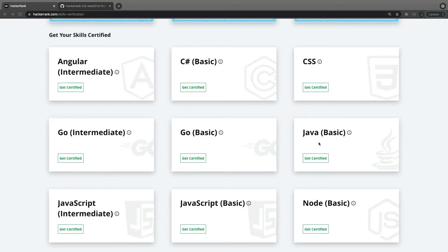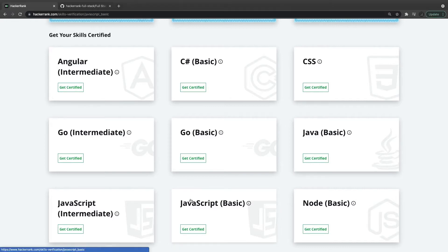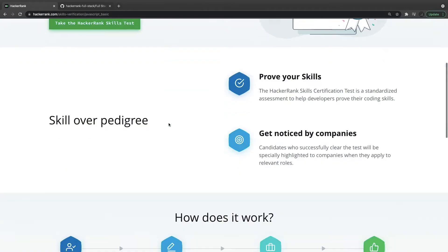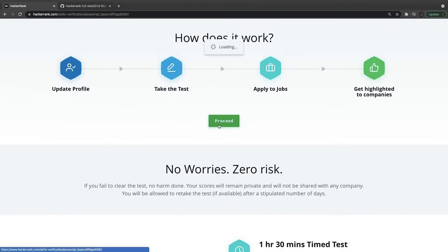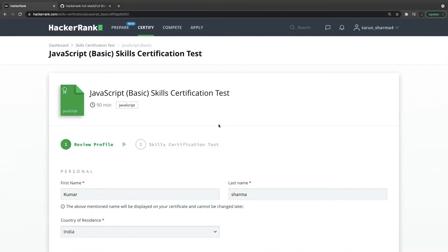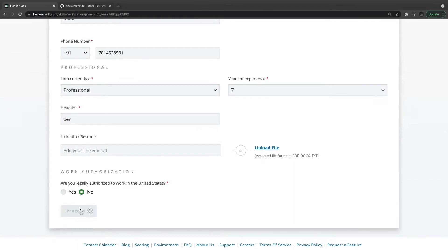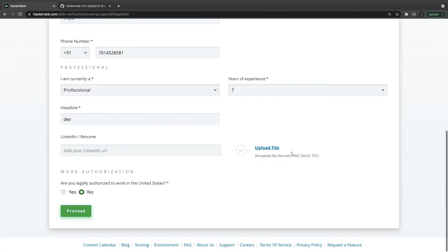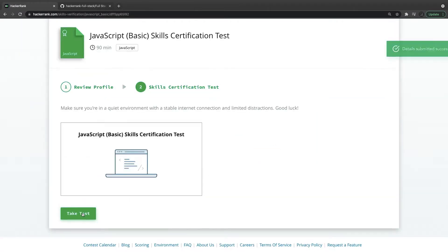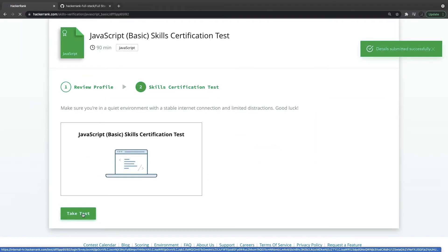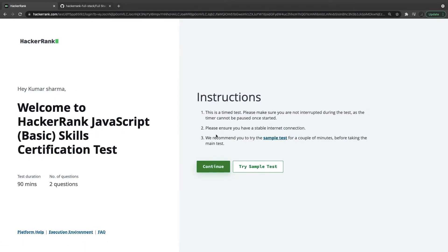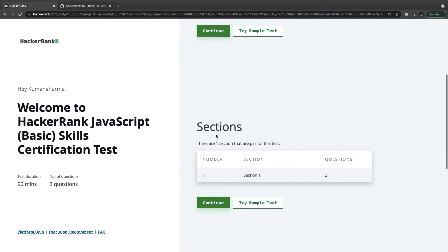Hi everyone, welcome back. In this video let's try JavaScript v6. I'm covering v6 first then we will cover the intermediate certifications. Doing these is just fun for me — getting things more clear. It's not adding any value, but if you practice these things then you can take any kind of online full stack certification test, online interview, job test, or something like that.